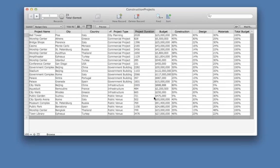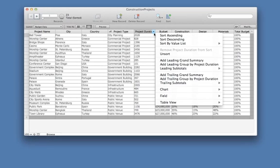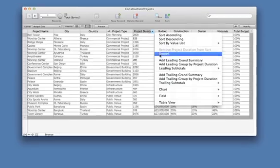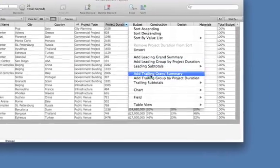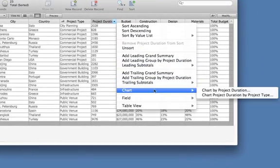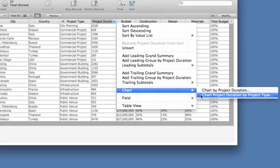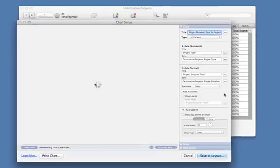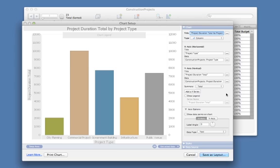Let's create another chart. Sort the data by project type. Then go to the Project Duration column and right-click. You'll see the menu now includes Chart Project Duration by Project Type. Click here, and Quick Charts automatically summarizes the data for your chart.